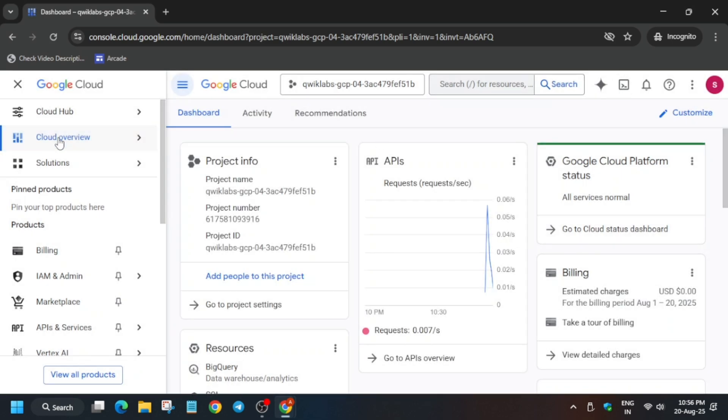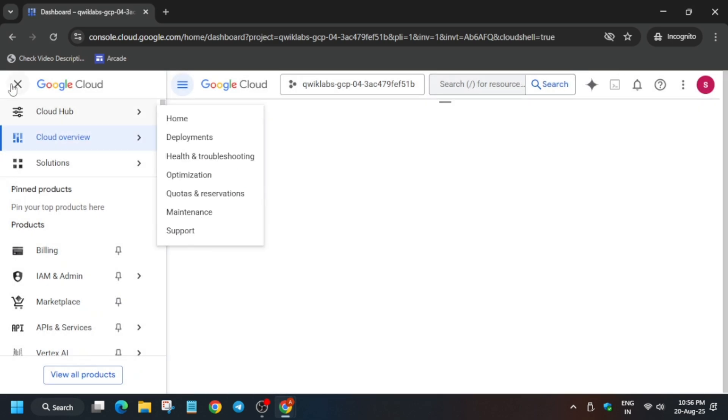The next step is that we have to activate the Cloud Shell. Just next to the Gemini icon, click on it to activate the Cloud Shell. Here, you have to just click on Continue and then authorize yourself. Just follow as I am doing.